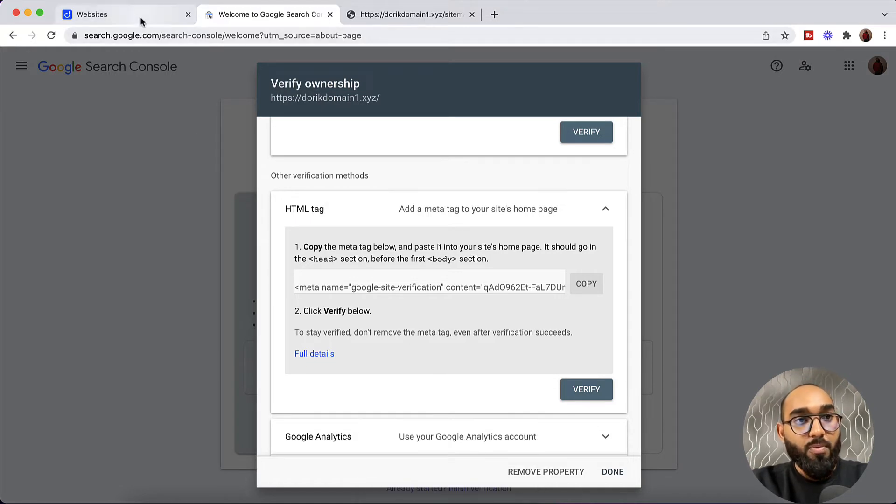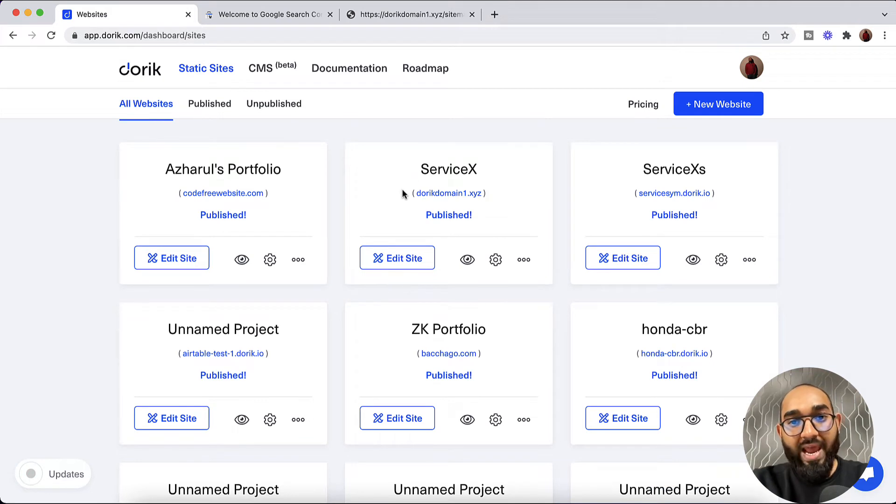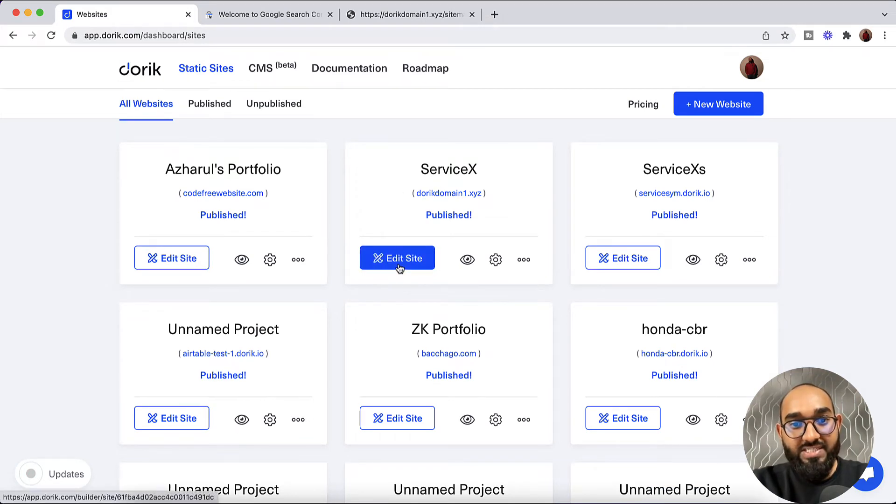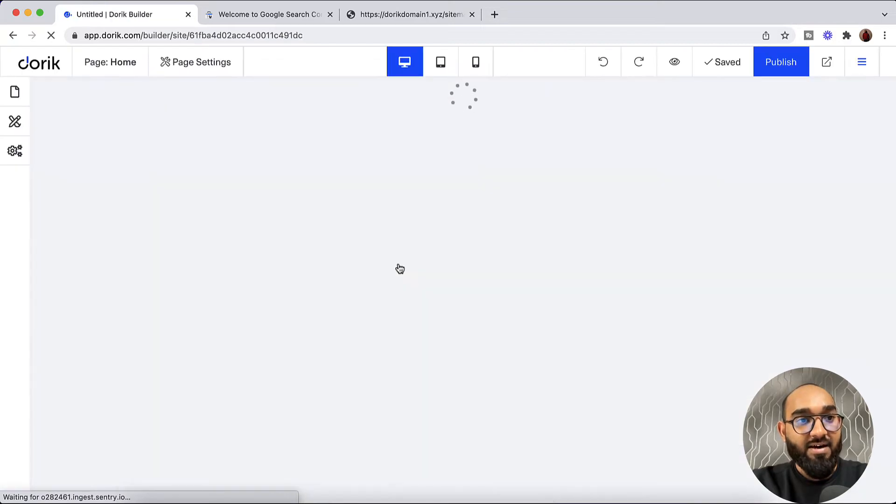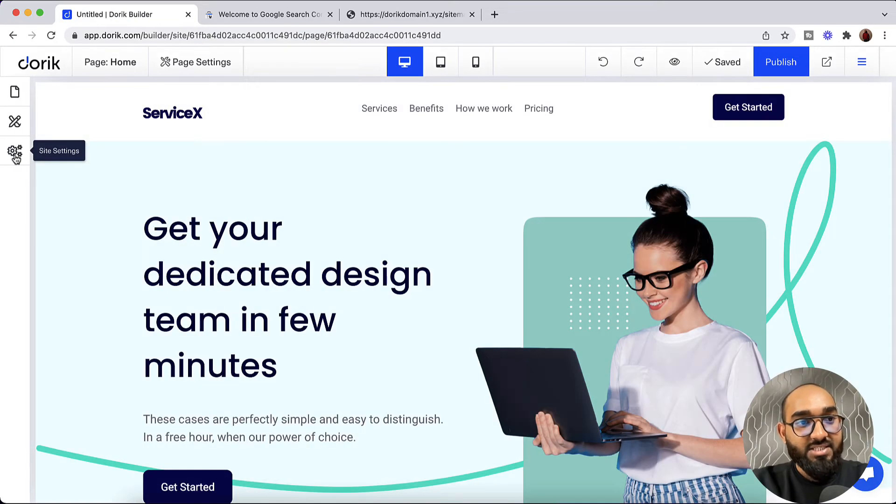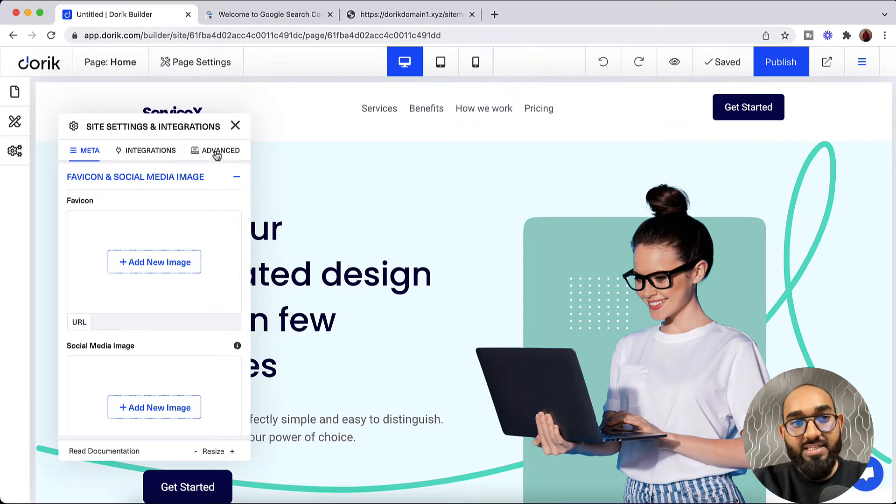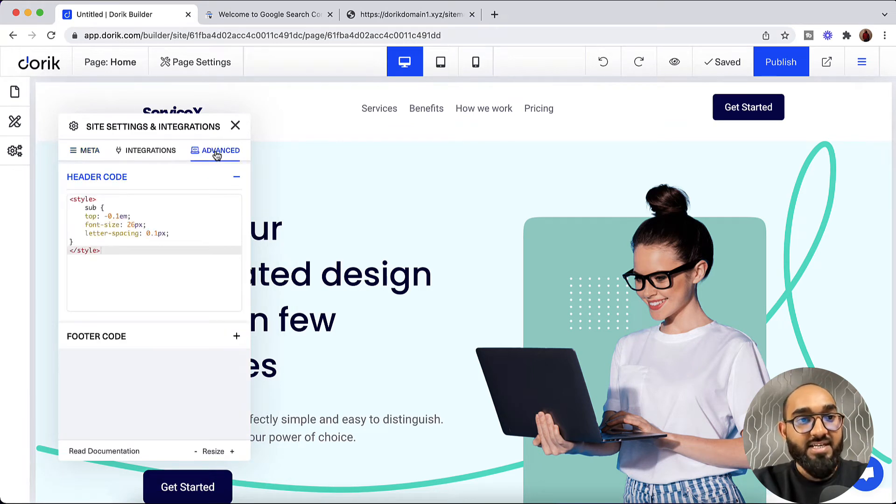Now let's go back to our Doric dashboard. And as I want to add this website sitemap, I'm going to click on Edit Site. And after that we have to click on this Site Settings option. And then let's click on Advanced.